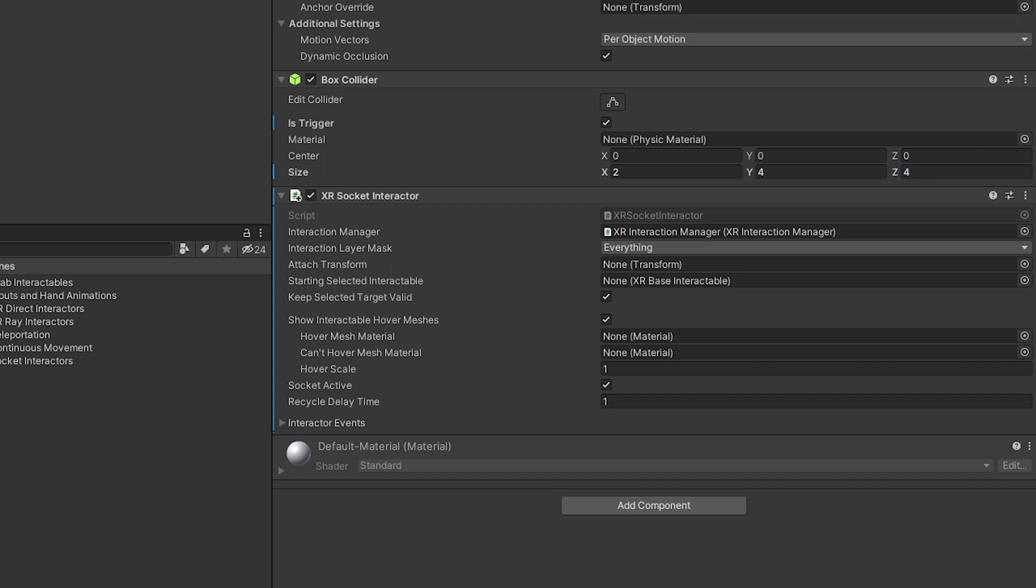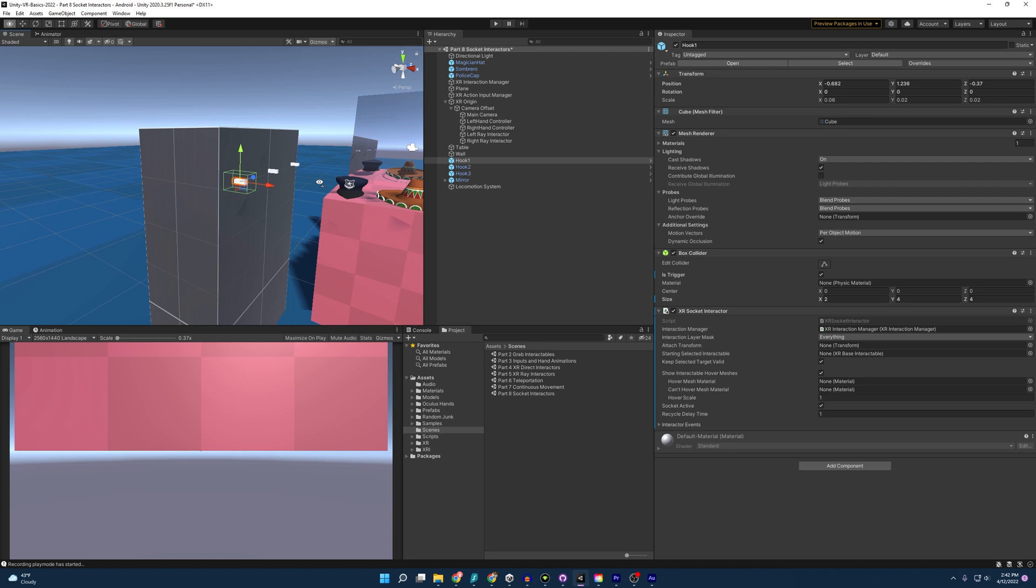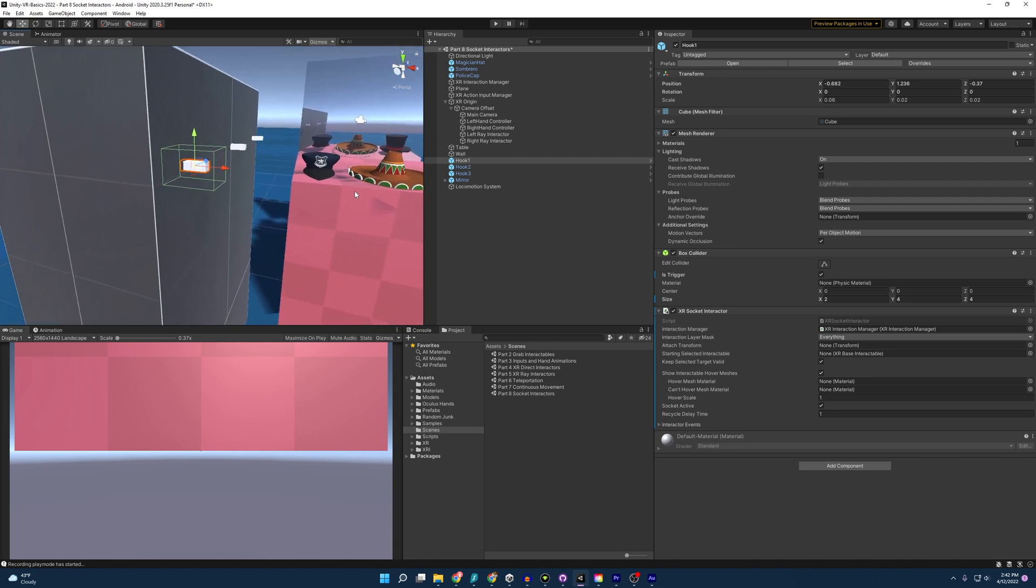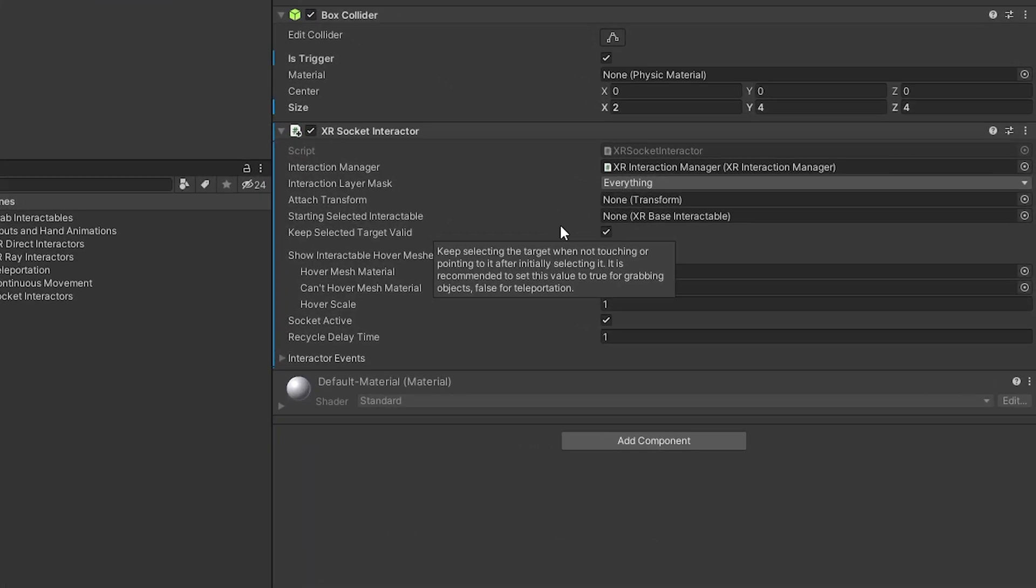And so you'll see if the hat enters anywhere within this region, it will then allow itself to attach to it. Now before I press play and we have some fun in here, I want to go over the attributes really quickly of the socket interactor.